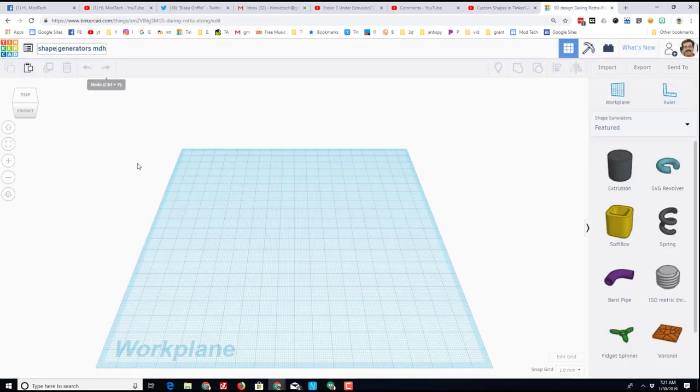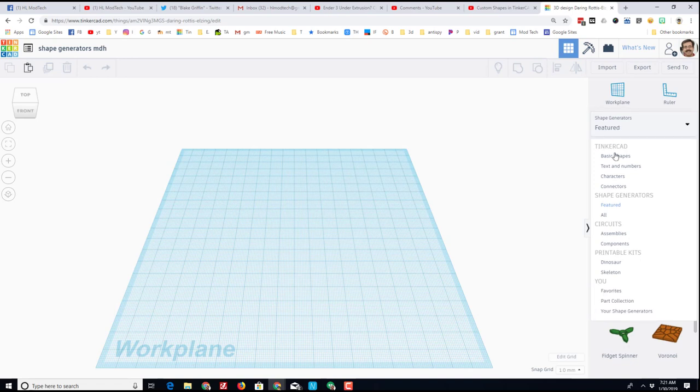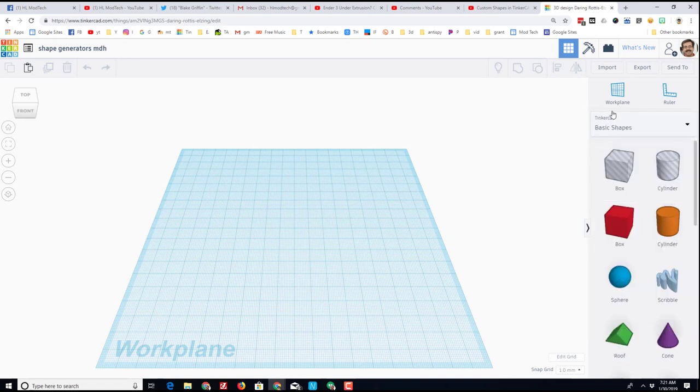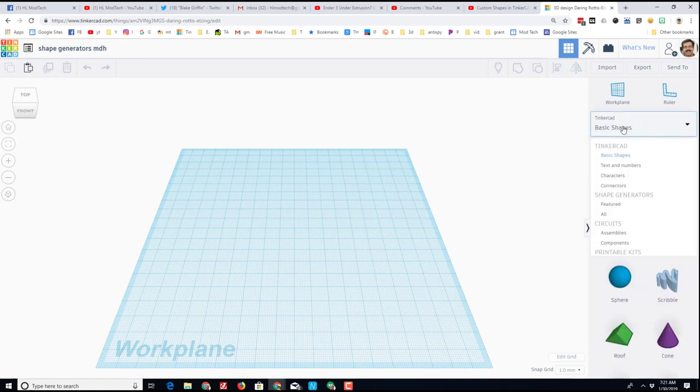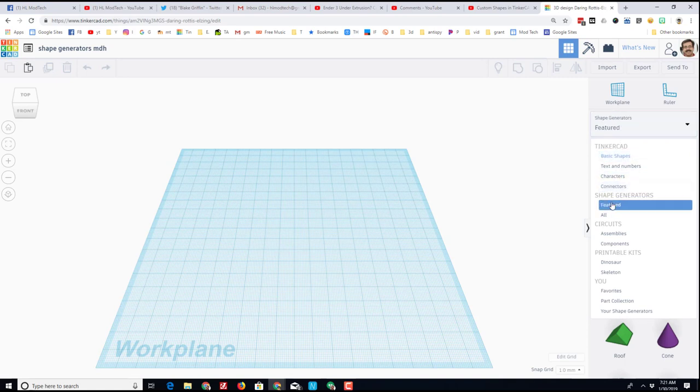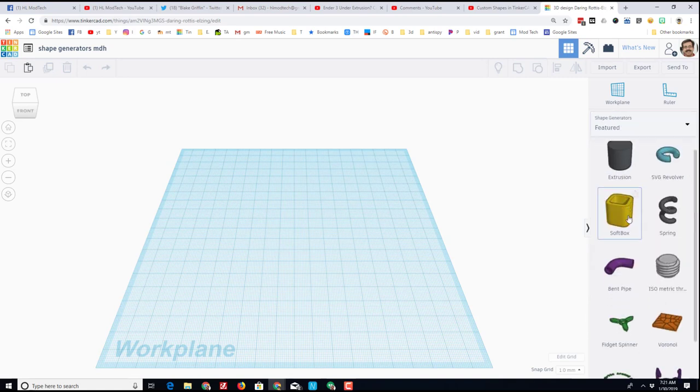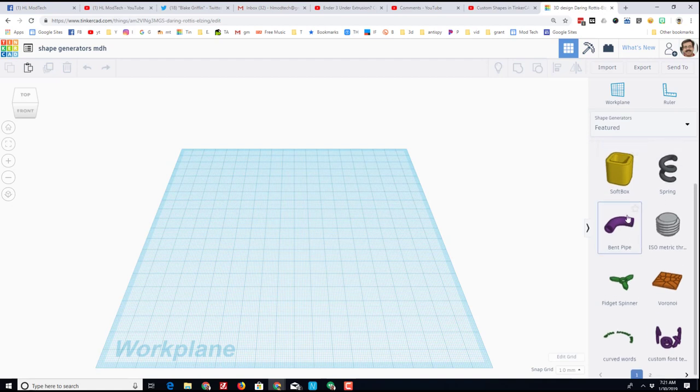So there I've got my shape generators. You can see I've got the cool extrusion over here. When you start Tinkercad, you will be in the basic shapes, but you can simply move down to the featured shape generators and you'll have access to the ones that they find to be the most useful.